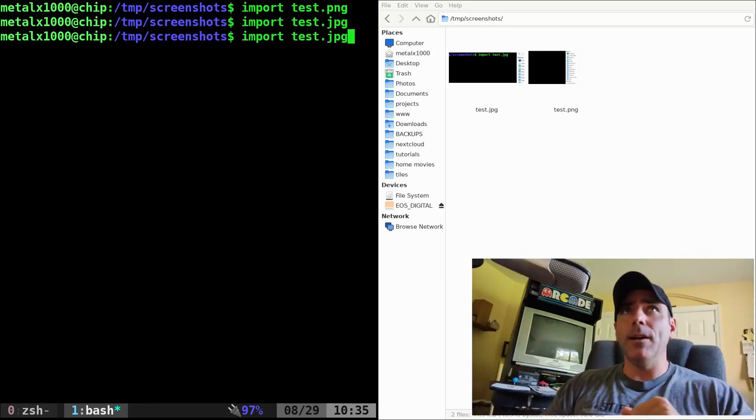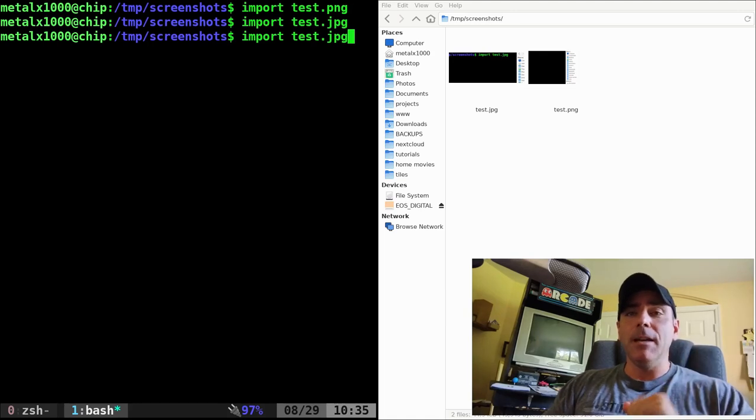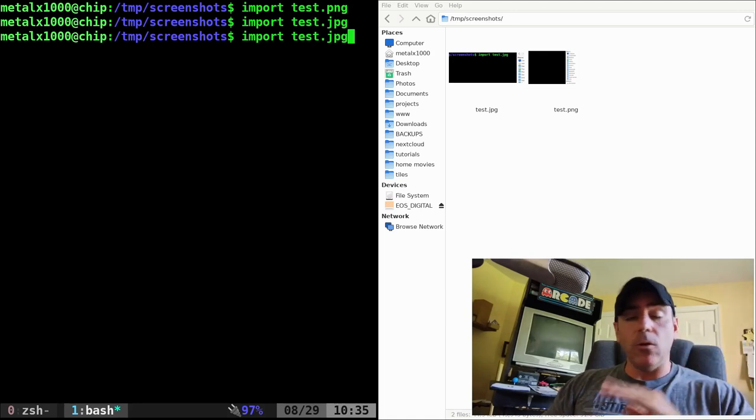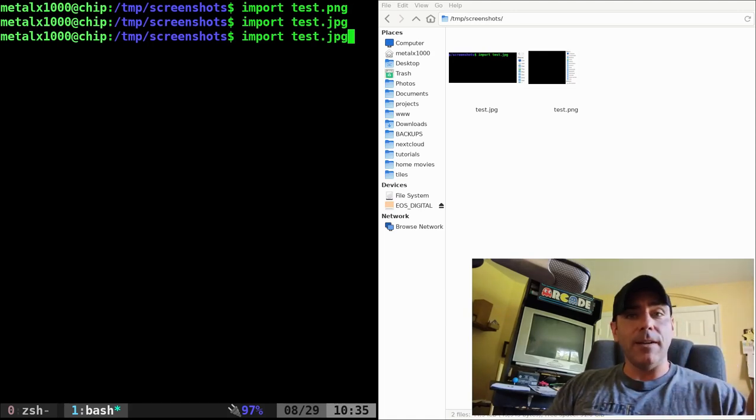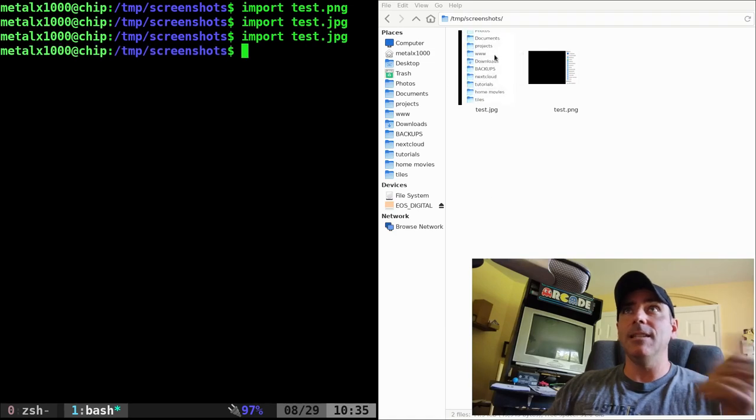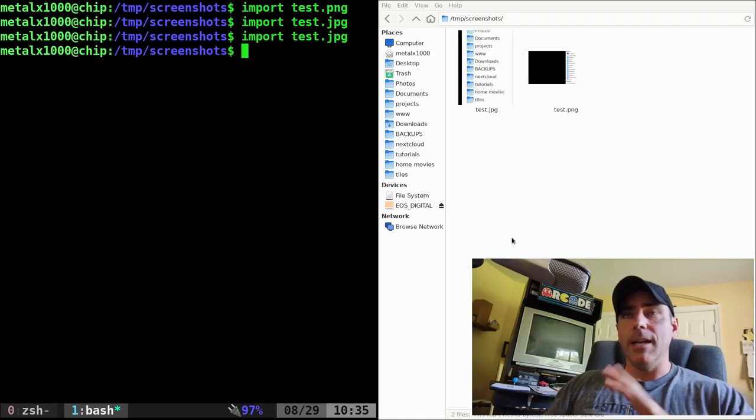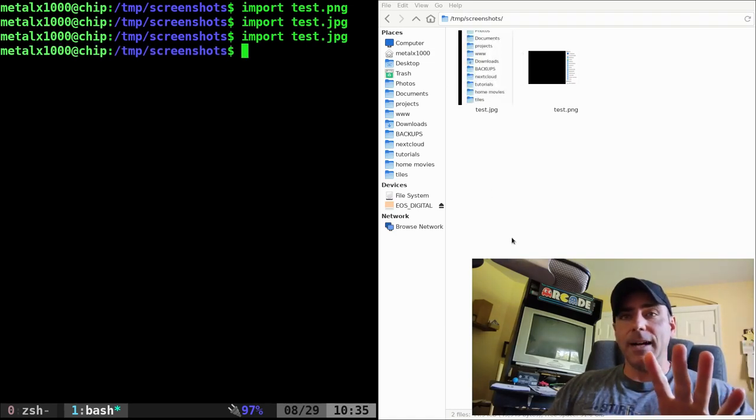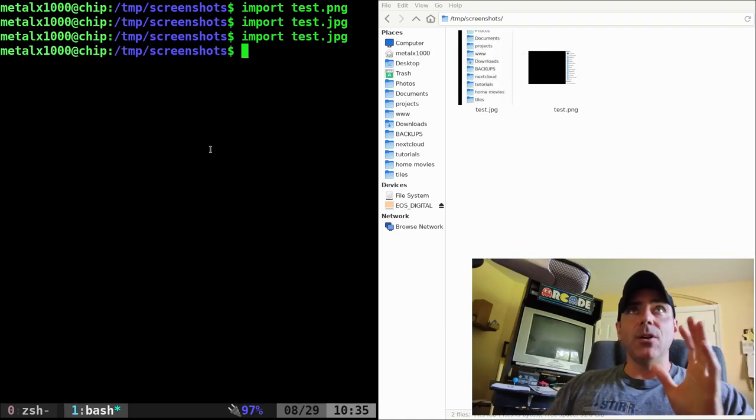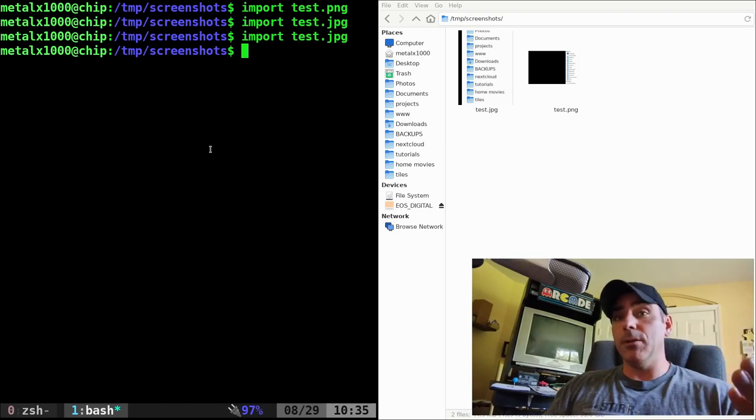Now, be aware that doing this, if you give it a file name, ImageMagick will automatically overwrite the file without asking. So if I run this again, and I select this, you can see that it automatically overrode that file. So that's the import command. That's super simple.